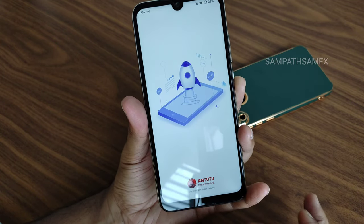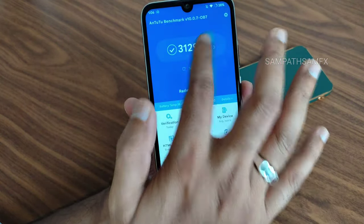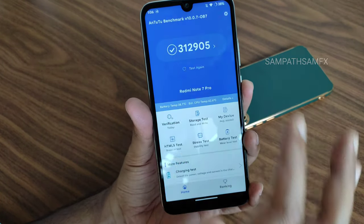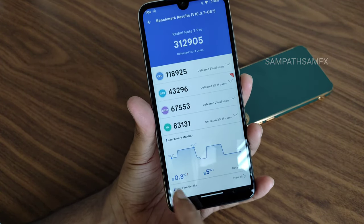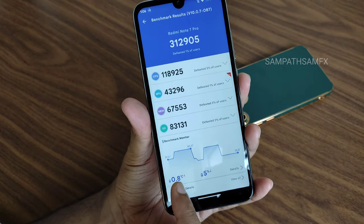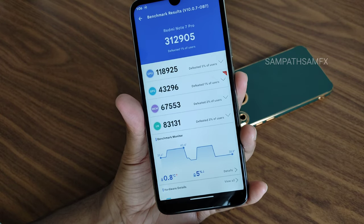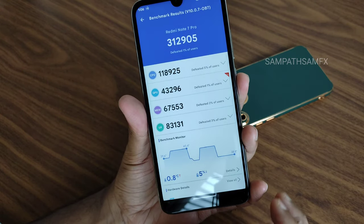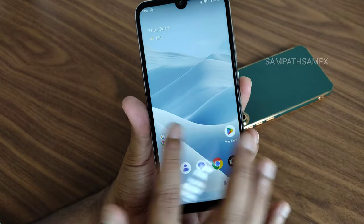Android benchmark results — you can see the app opening time is a little bit fast. The AnTuTu score is 3,12,905. Temperature raises 0.8 degrees Celsius, and five percent of battery was decreased during the entire AnTuTu benchmark testing, which is quite good.